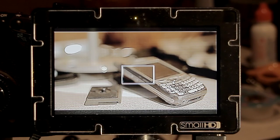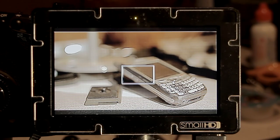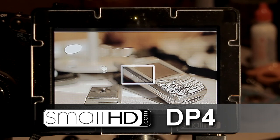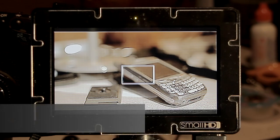Hi, this is Mark, and welcome to Your Video Tips. This week I want to take a quick look at the new firmware update for the SmallHD DP4 Monitor.